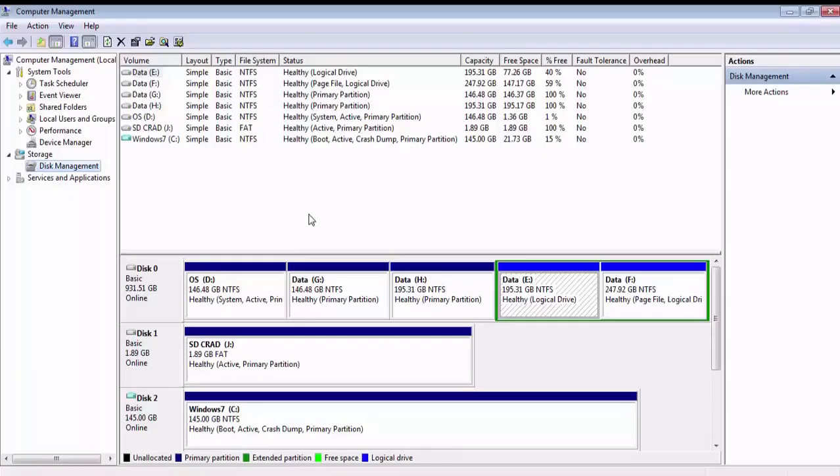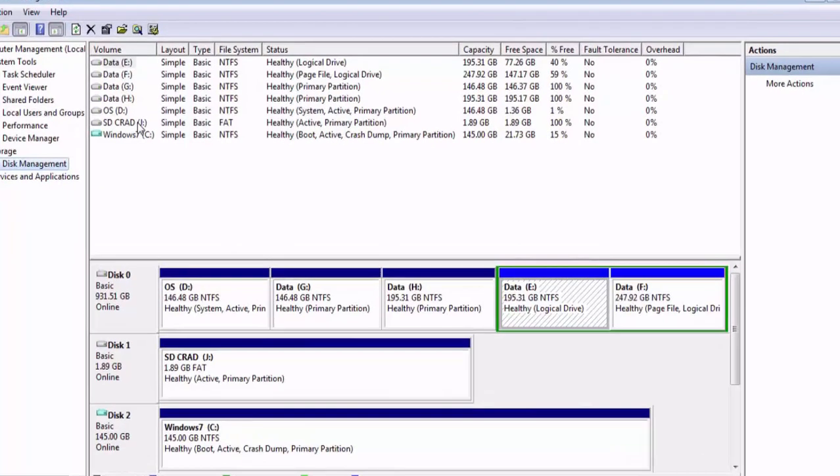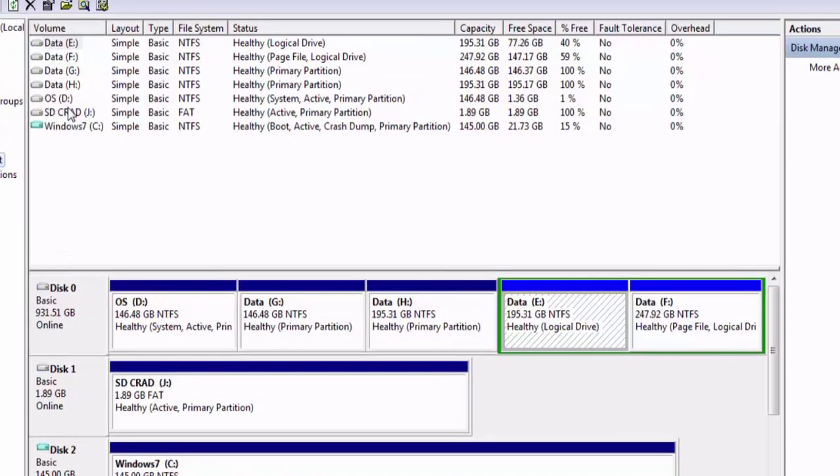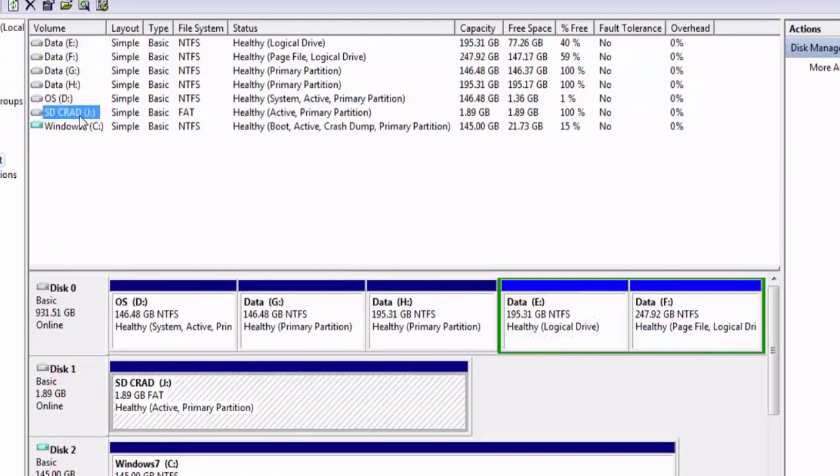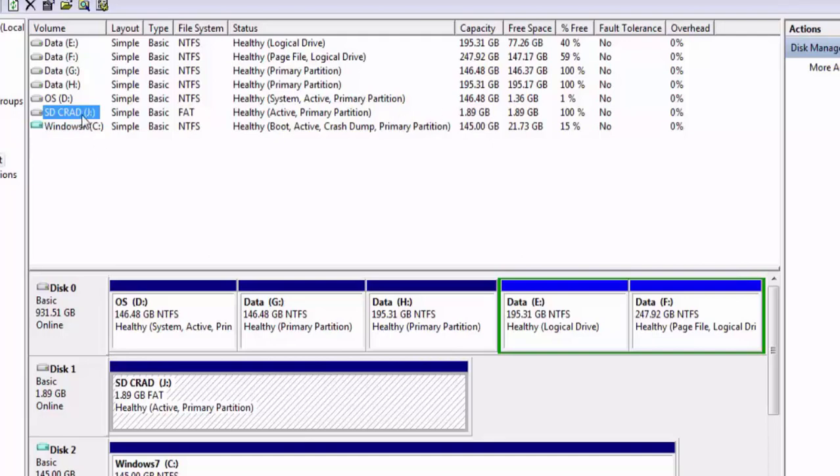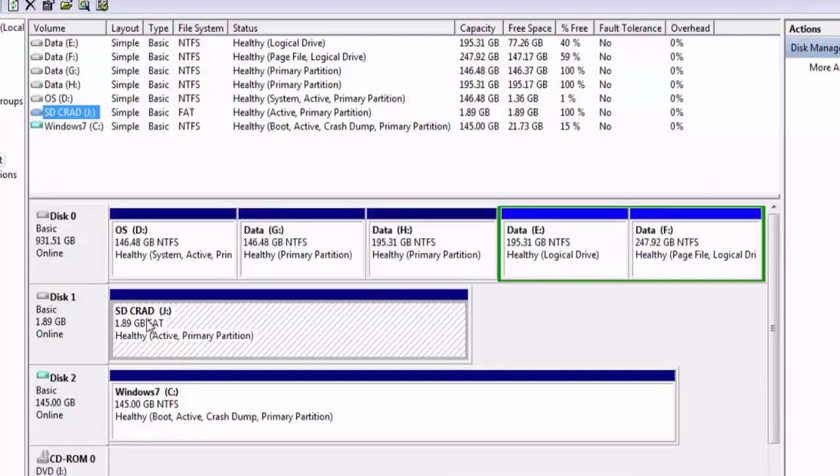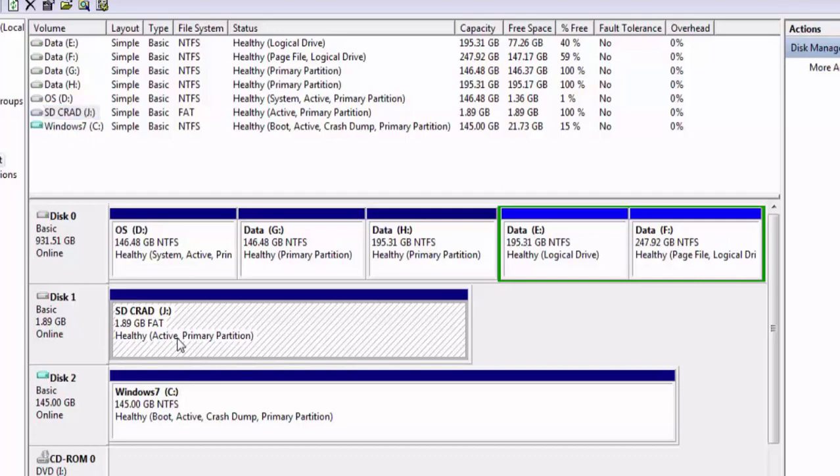In disk management under the volumes, identify the drive which is representing your SD card. In my case it is J drive. You can identify the drive by seeing the capacity. Since mine is a 2GB SD card, J is my drive. Under this scroll down to find your SD card disk. In my case it is disk 1 here.